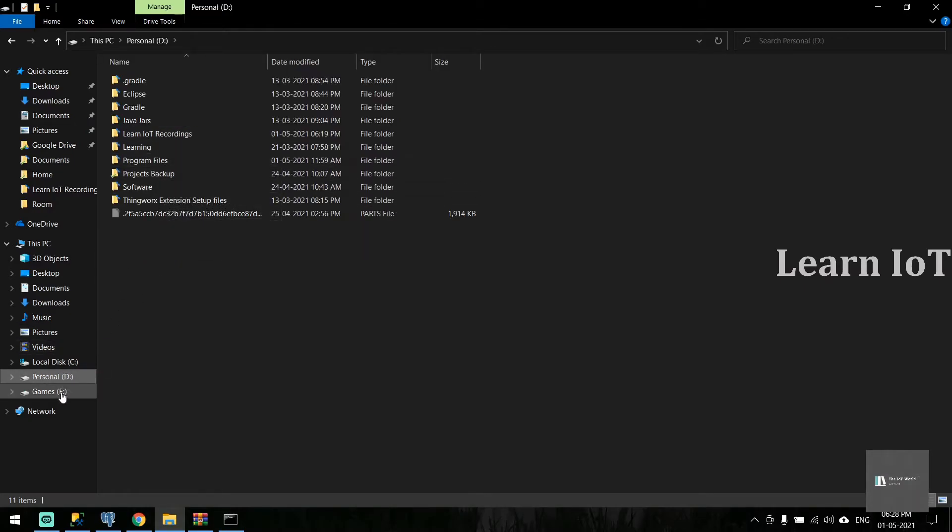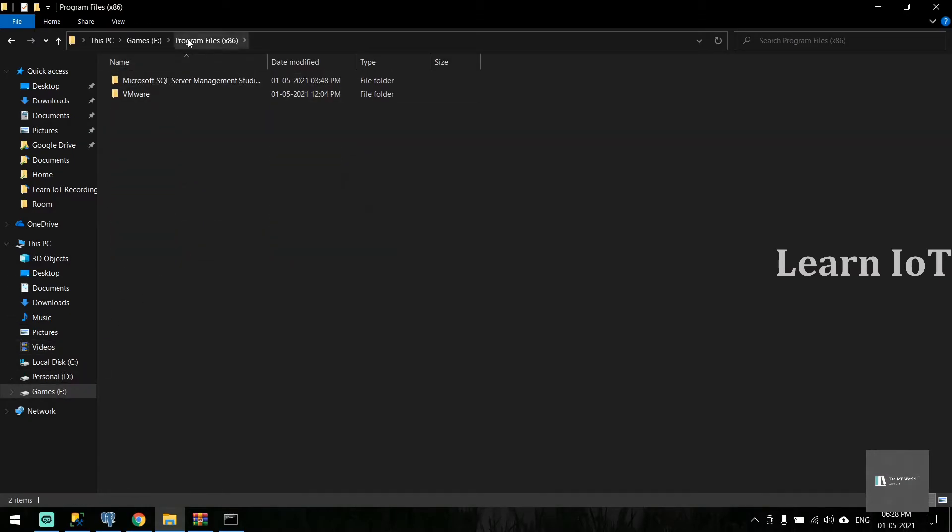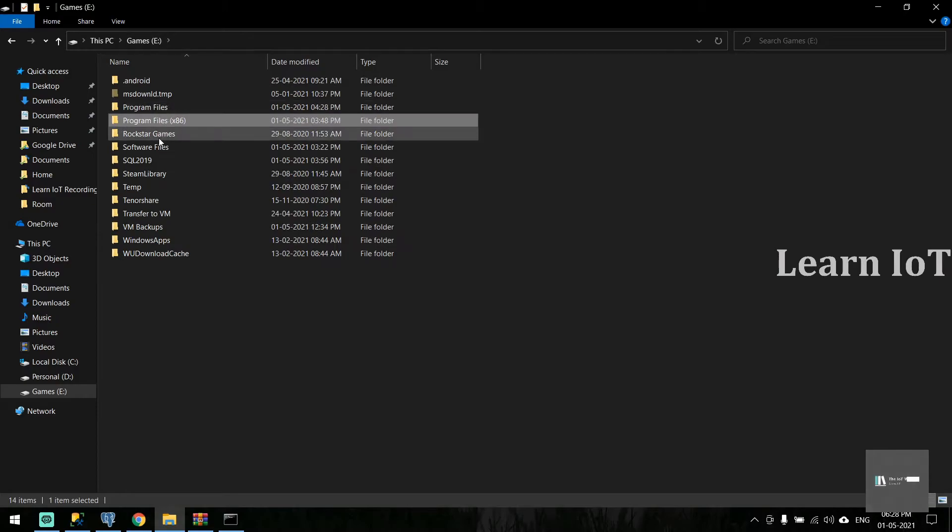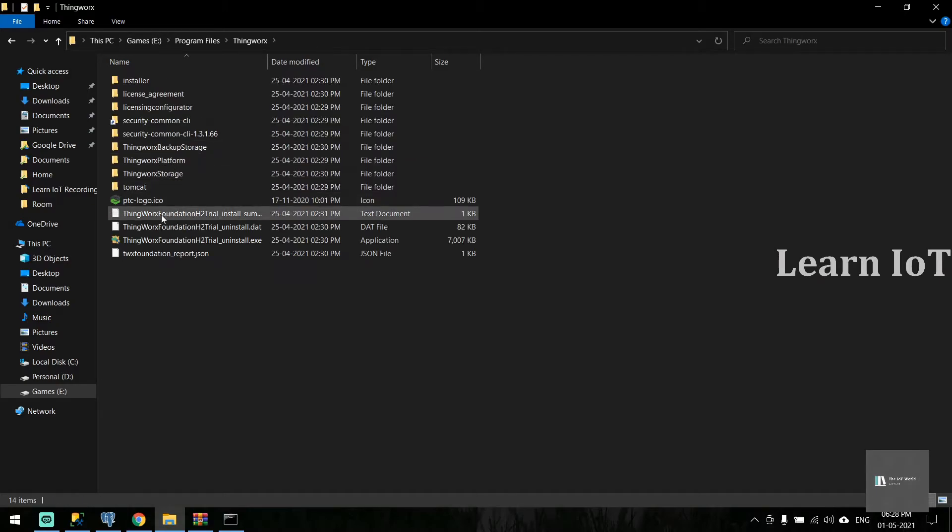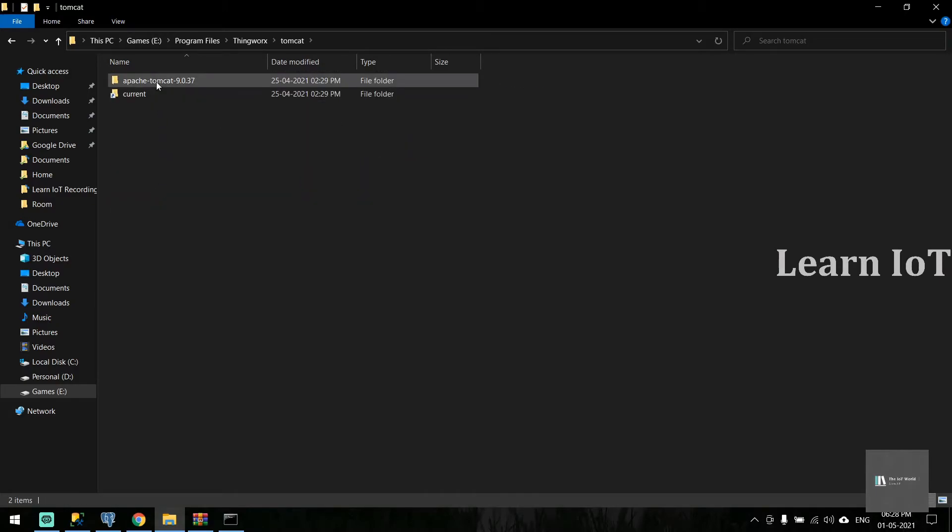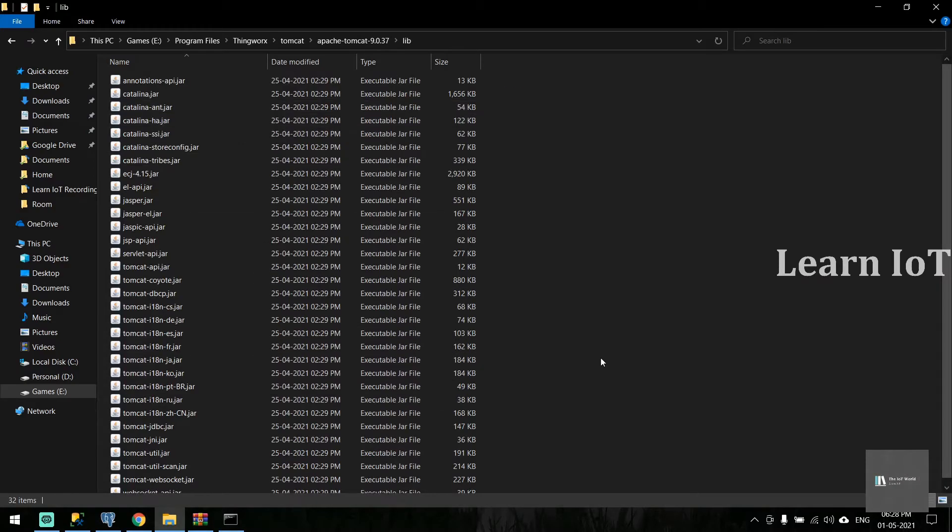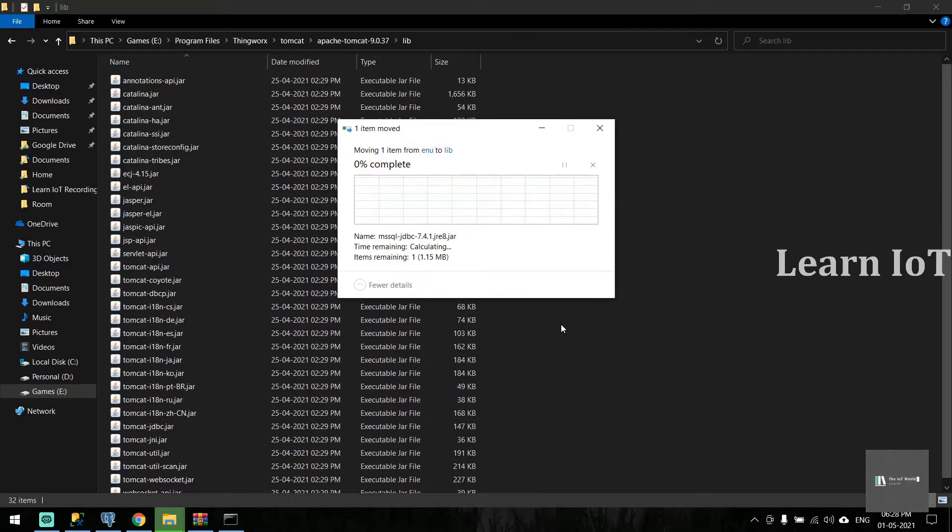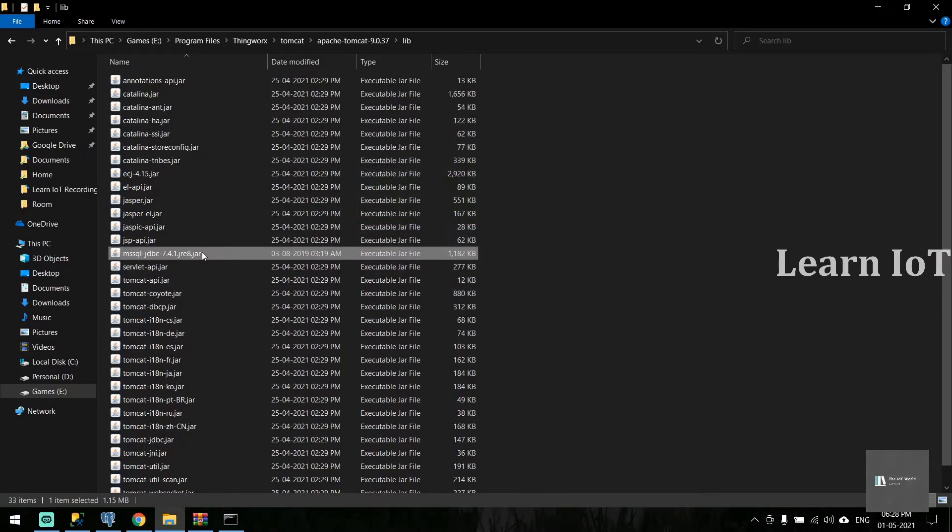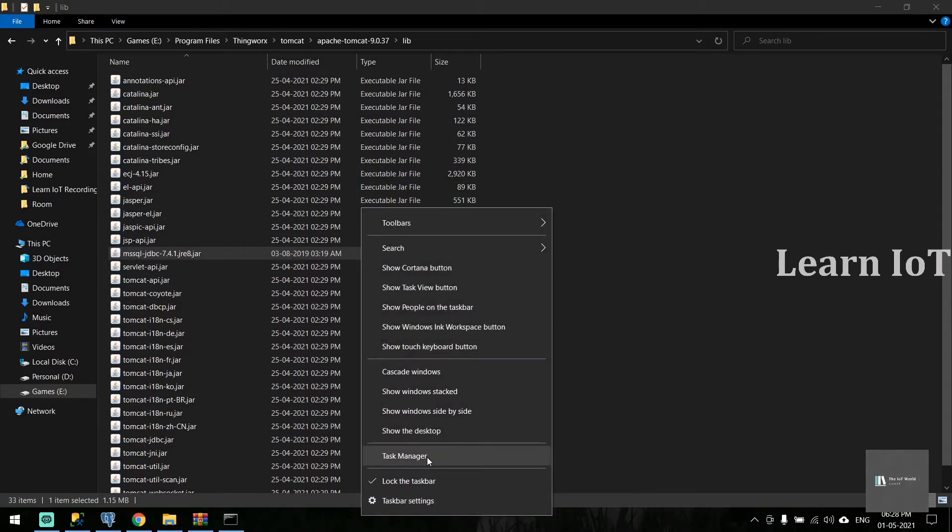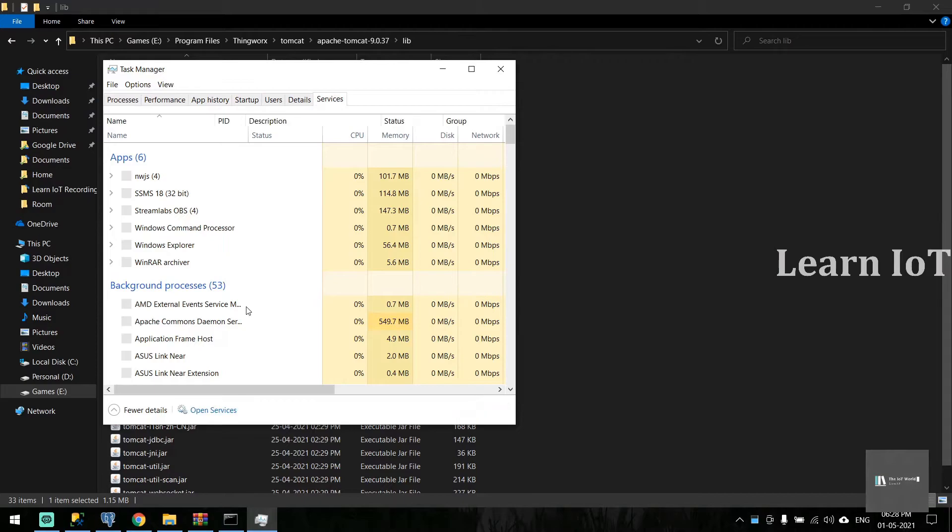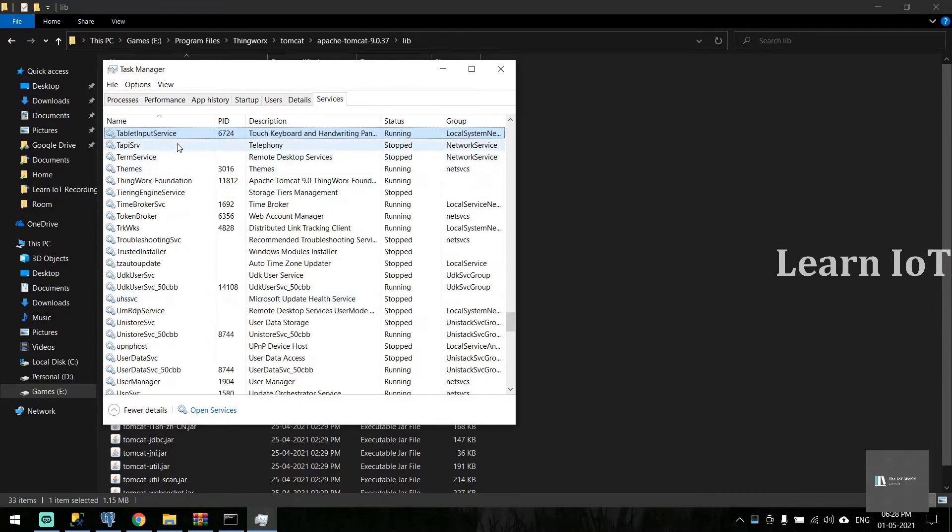In the installation folder, get into Tomcat. In Apache Tomcat, there's a folder called lib. We have to paste it here. Once we paste it, we need to restart the ThingWorx instance. Let me restart it.